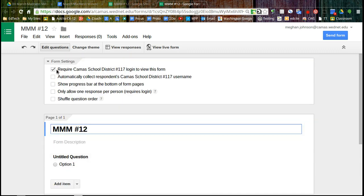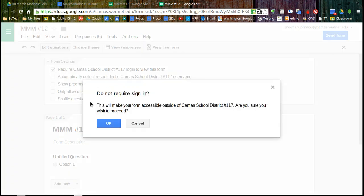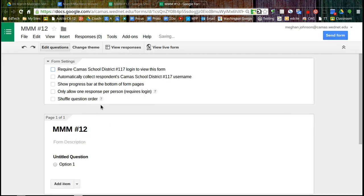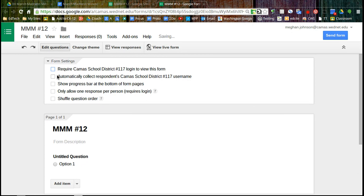So do you want to require a Camas login? If this was something you were sending out to parents, like a survey, you're going to make sure to uncheck that. And actually, I'm going to uncheck it in this example. I could automatically collect usernames as well. If I was doing a test, I might have students log in and then also automatically collect their username.